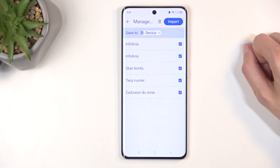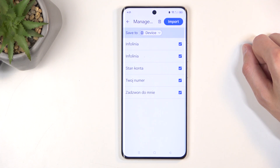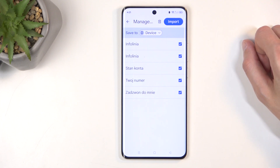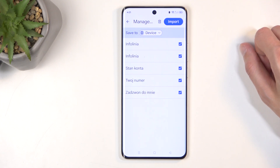The reason for that is there is not a single contact located on the phone itself — all the contacts we've seen in the list were on the Google account only.